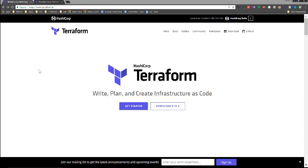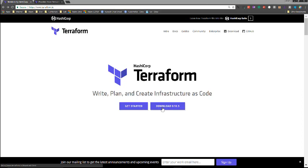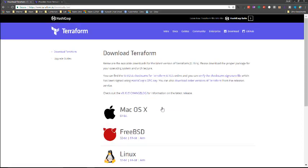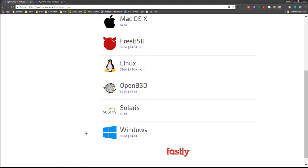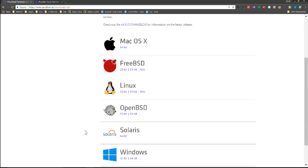So the first thing we need to do to get started with Terraform is download the Terraform client. If you go to terraform.io right on the home page, you'll see this download, then you can choose what platform. I'm not going to go through the installation of Terraform because it's a single binary. You just need to download that and make sure it's in your path so you can run that client.